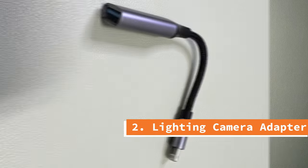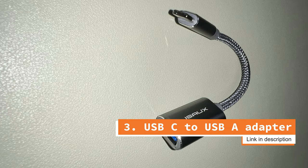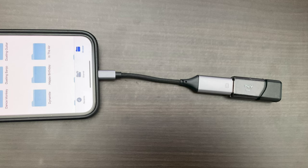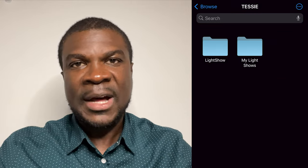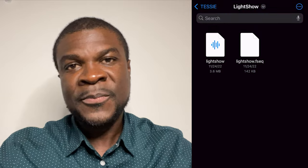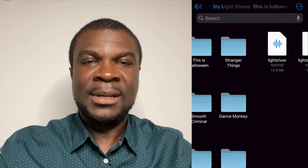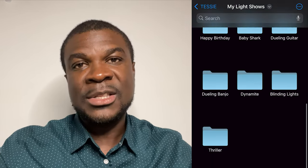To do a custom light show, you need basically three things: a USB drive, a lightning camera adapter, and a USB-C to USB-A adapter. The lightning camera adapter is for iOS — there's also a USB-C camera adapter option for Android phones. What a camera adapter does is it basically lets you connect your USB drive to your phone and manipulate the files on the USB drive from your phone.